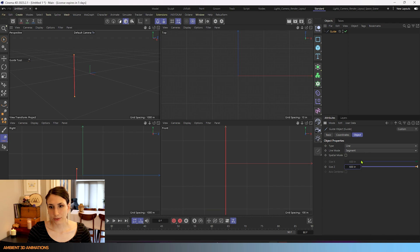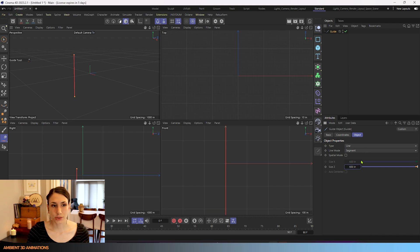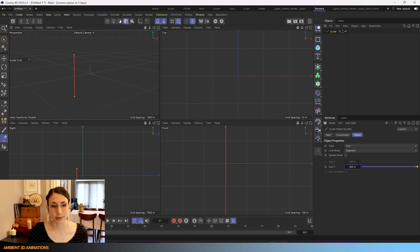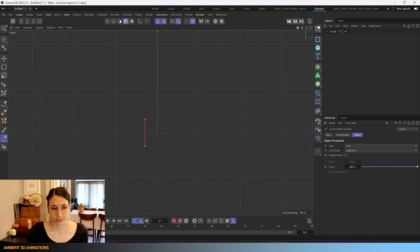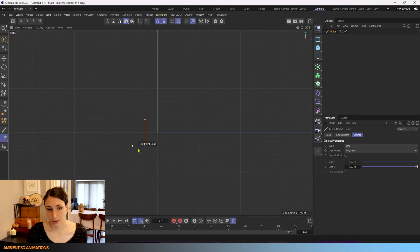So that gives you the idea of how this works and you can use these as a 3D modeling reference for measurements. And you can snap to them as well if you'd like to.